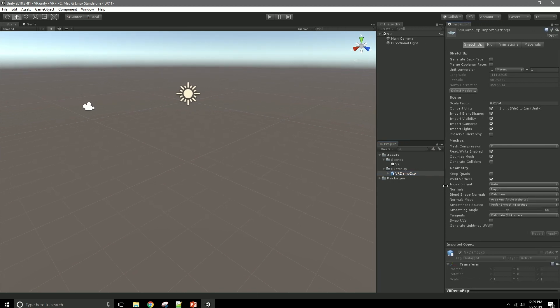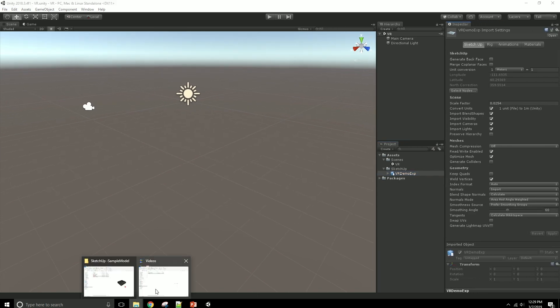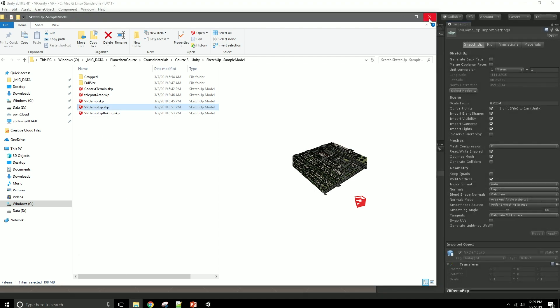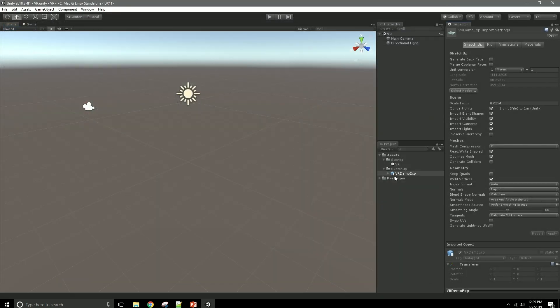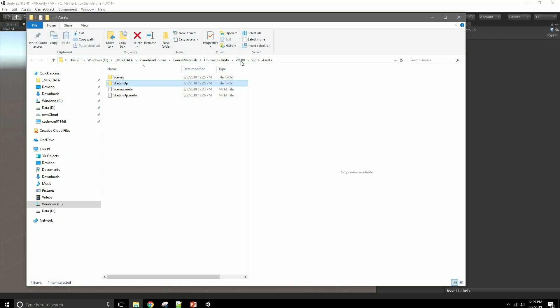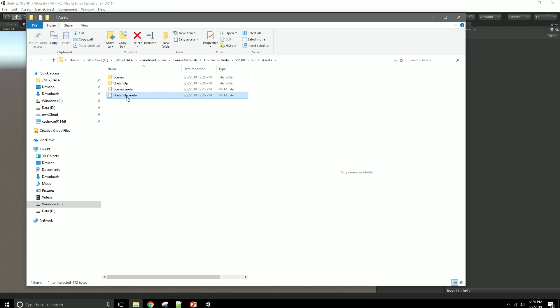I would caution you, though, to not muck around in that folder. In the Assets folder, there are a lot of things like, for example, this metadata file is something that Unity made, that if it were to get deleted would change things in your application. So, yes, it's okay to open up things from here or even replace things. If you wanted to maybe open up your original SketchUp model and make those changes and then drag a copy in here, that would be acceptable.